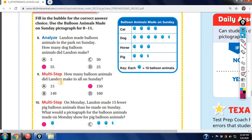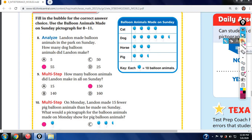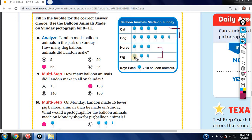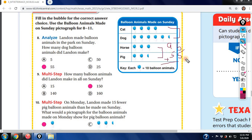How many balloon animals did Manny make in all on Sunday? Group the values: the first group is 10, 20, 30, 40, 50, 55. The second group is 10, 20, 30, 40, 50, 60, 70, 80, 90, 95. Add those two groups together and you get 150.